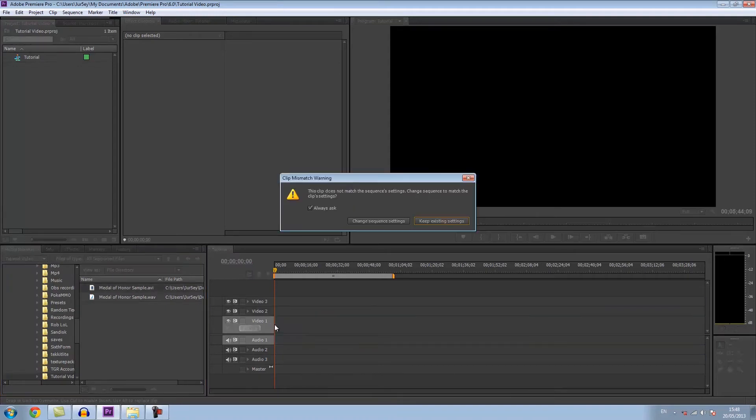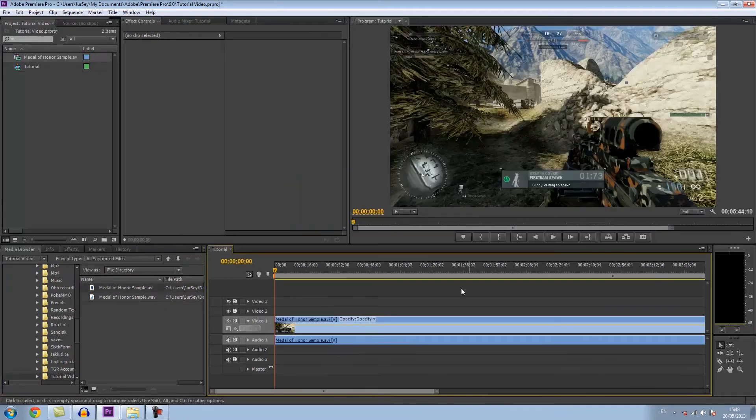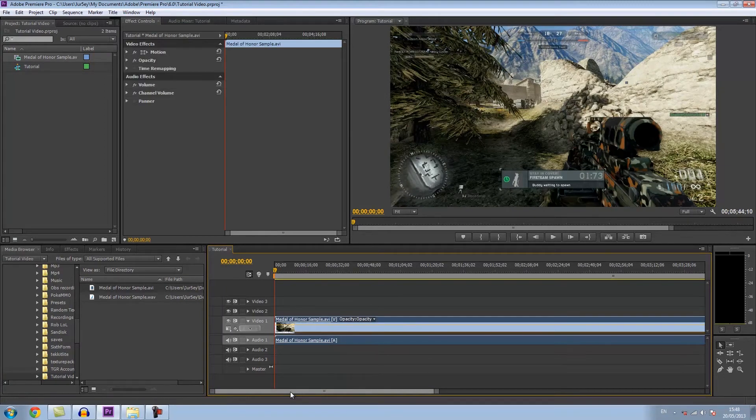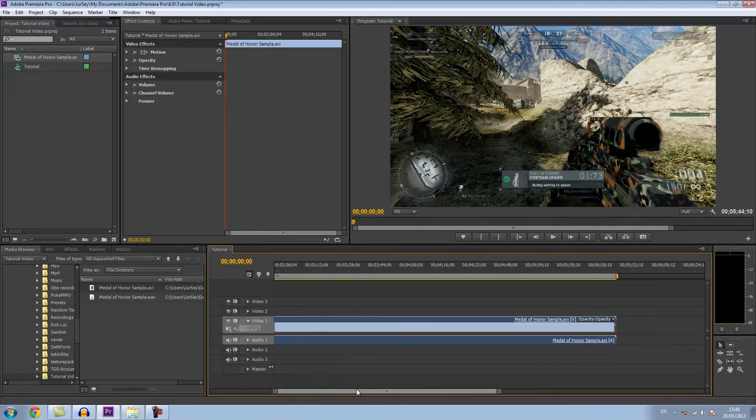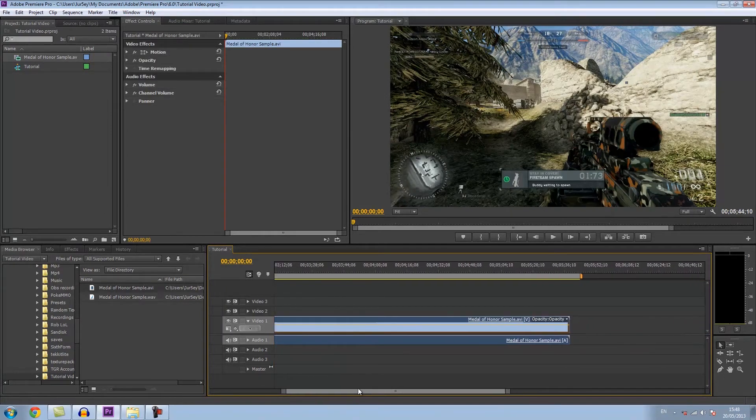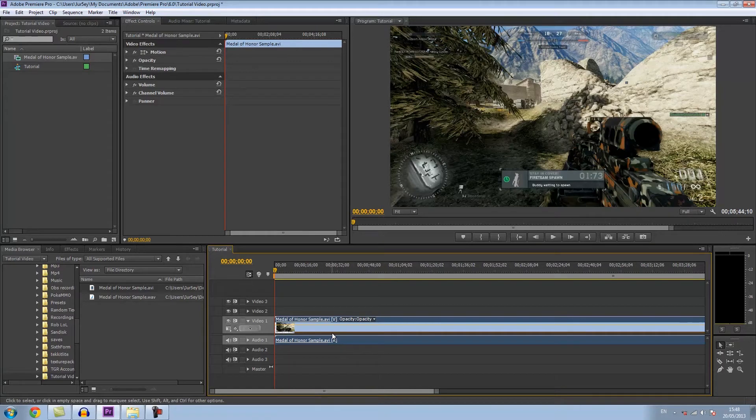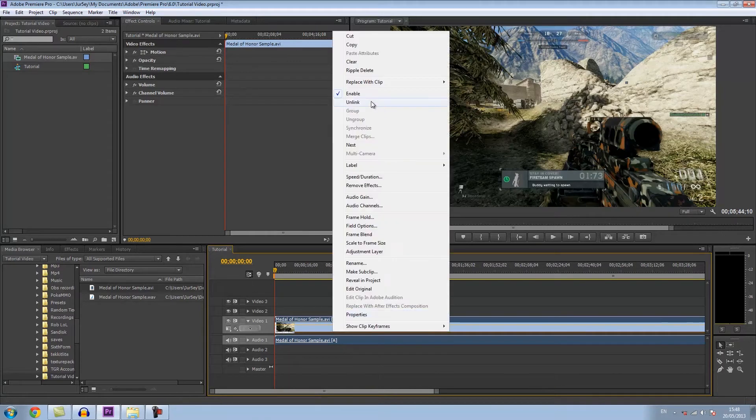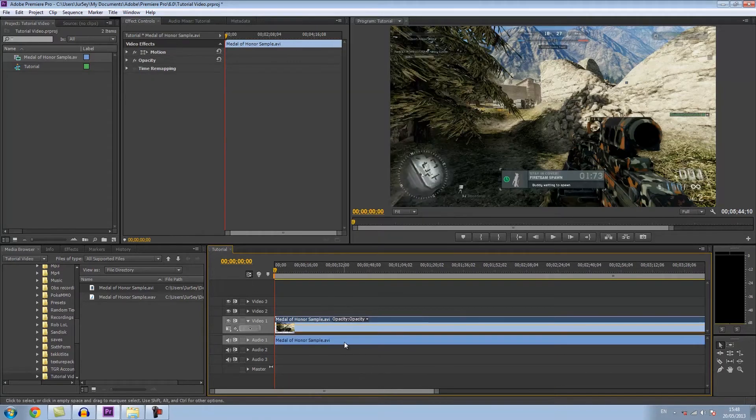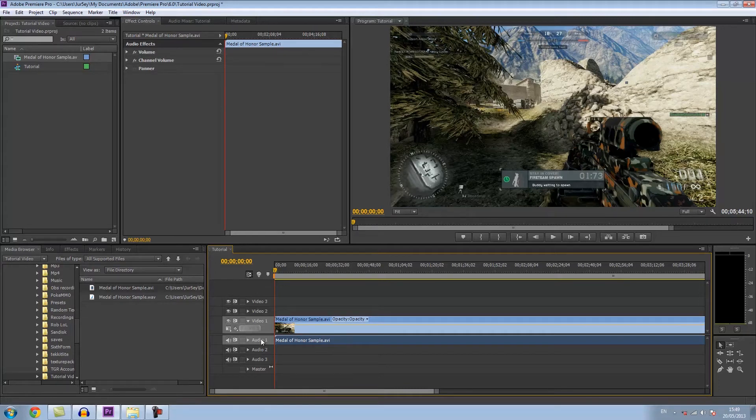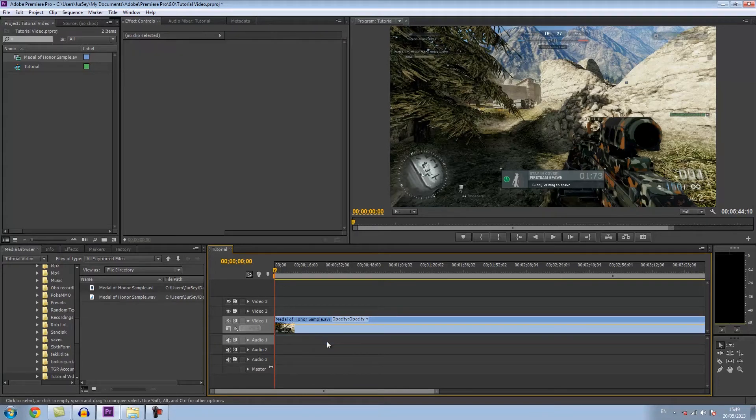Just drag it in, import it, keep existing settings. Right now you've got it synced up. You'll import it and it has the audio with it already. What you want to do is unlink it, click on your audio track and just delete it.